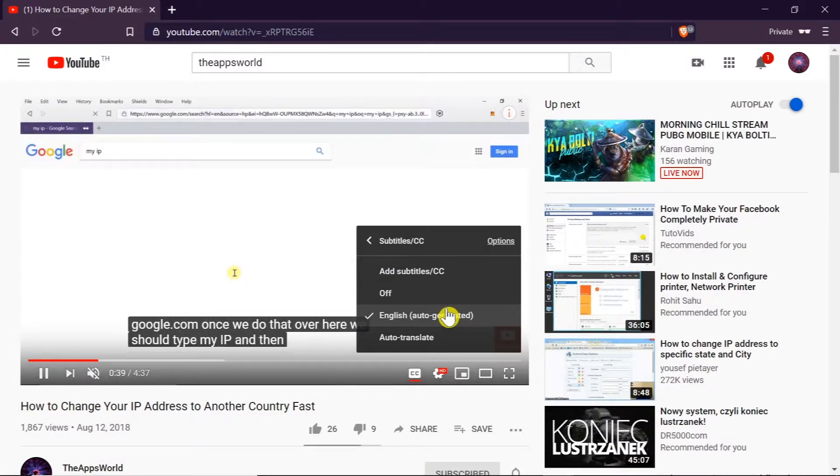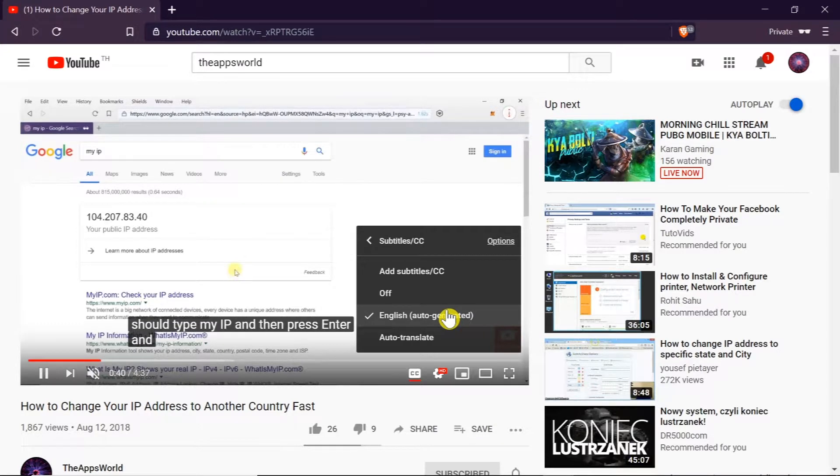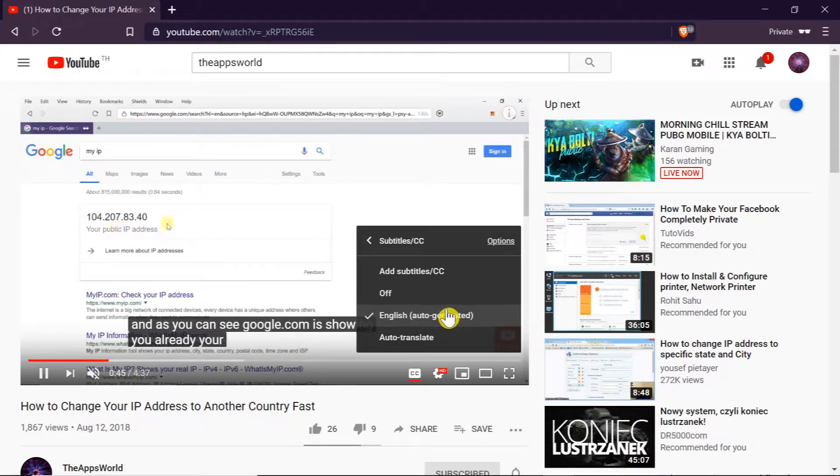So I'm going to show you how to automatically translate those English subtitles to any language you want. To do that we need to click auto-translate.